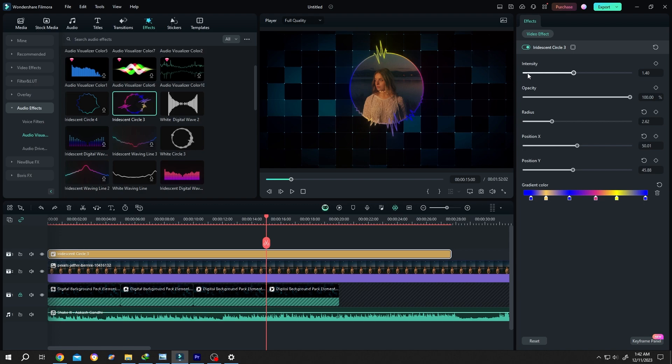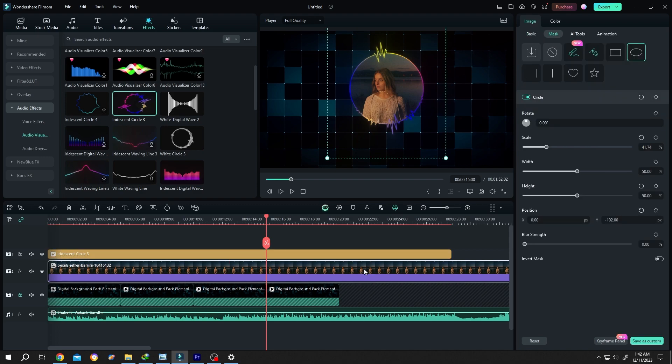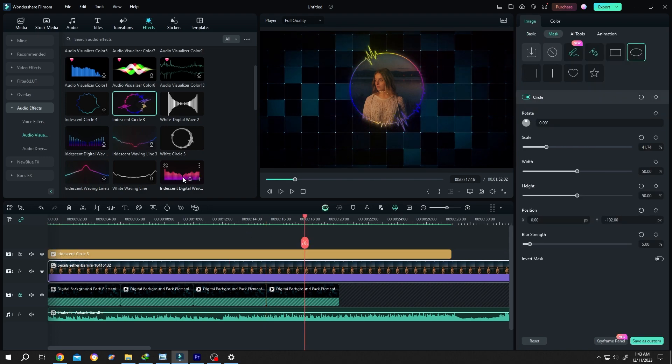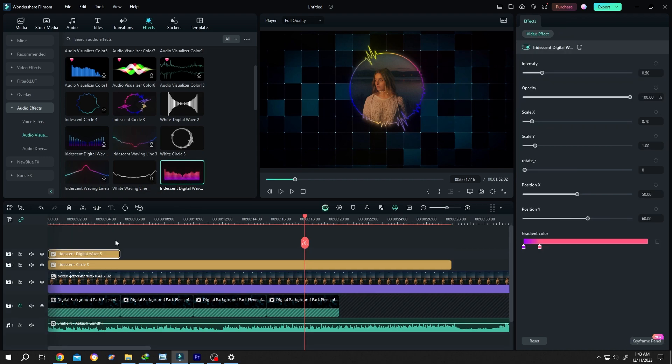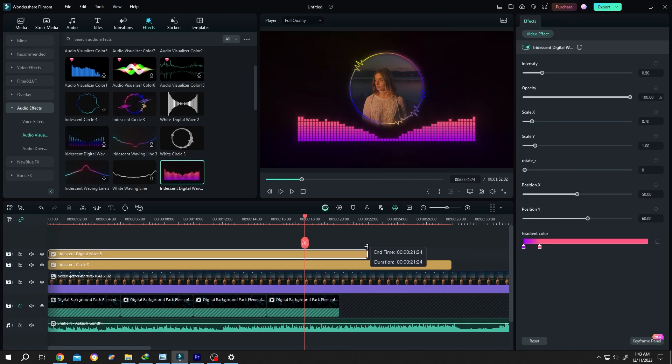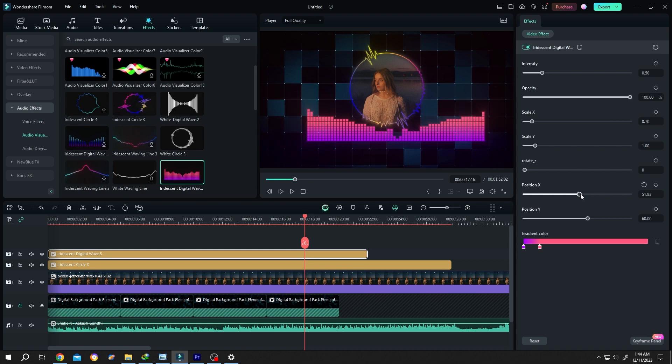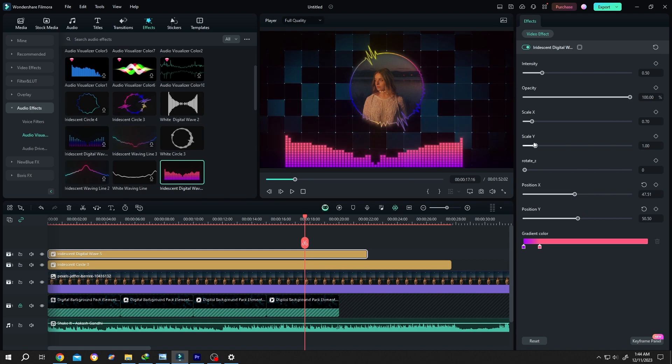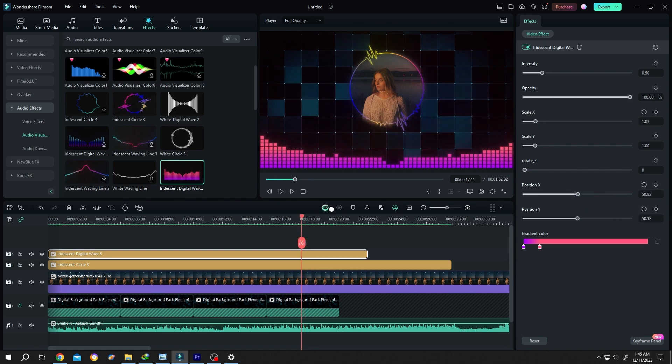Let's select the image layer again, add some feather on the edge. Also, if you want, you can add more audio visualizers like this, then position it where you like. See, it's really that simple.